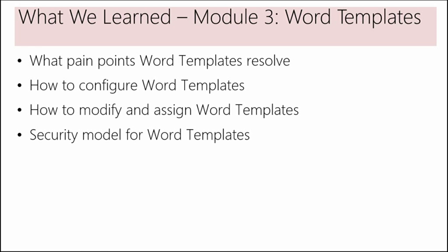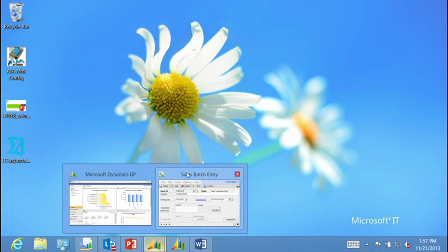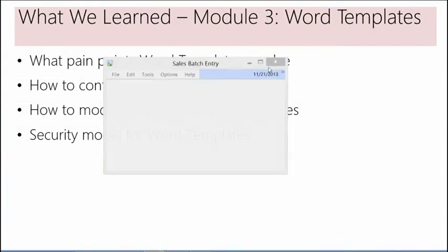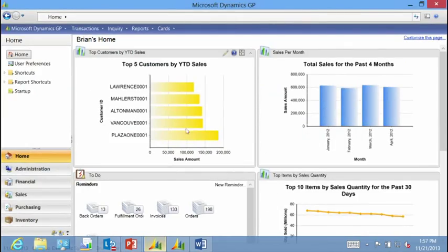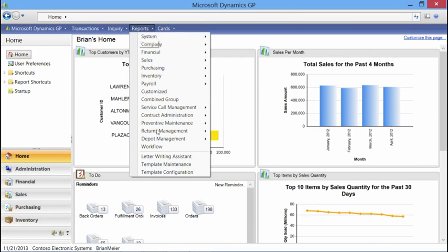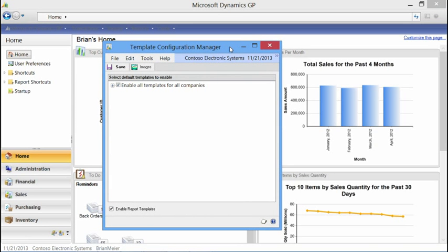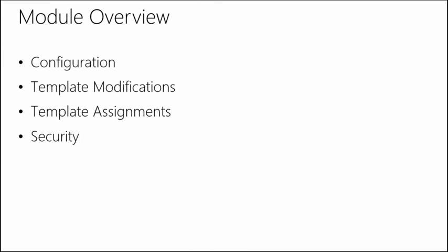Next, we'll look at how to configure. There's really not much to the configuration. You come into the application, go to Reports, then Template Configuration, and that's it. By default, all the templates are enabled, so there's no additional setup required for your templates to work as soon as you install Microsoft Dynamics GP. That was an overview of how to configure your Word templates. Now let's take a look at template modifications.